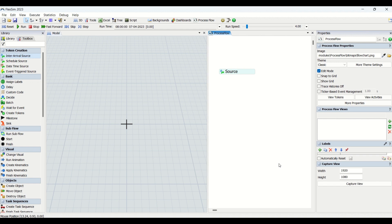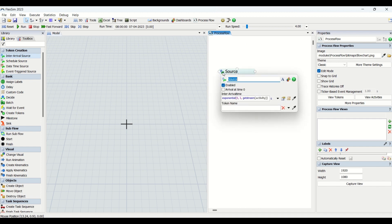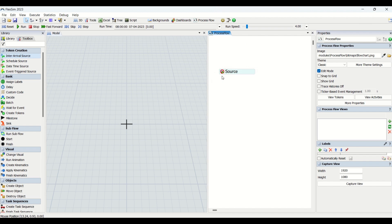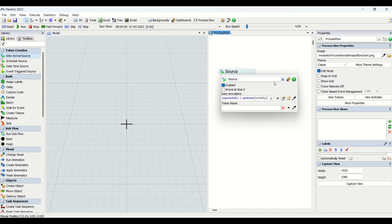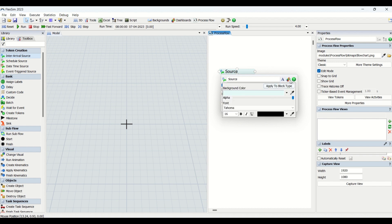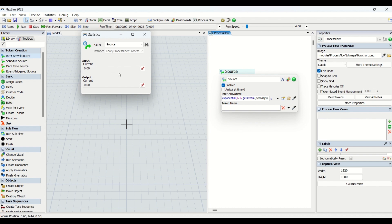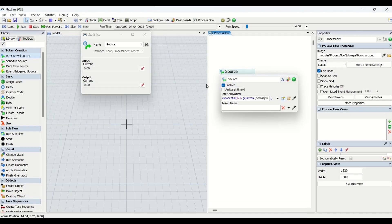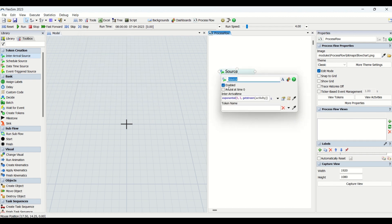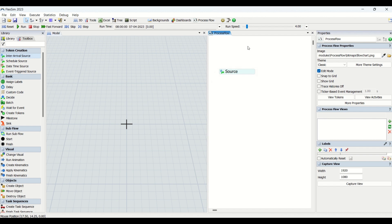You can do a whole model conventionally or entirely with process flow. We now have the Inter-Arrival Source entity in the process flow. Looking at it, we have two options: disable or enable it depending on our requirement. There are also options to edit font and color, check statistics for this process flow entity, and click the question mark to learn more from the tutorial. There is also an 'Arrival at Zero' option.